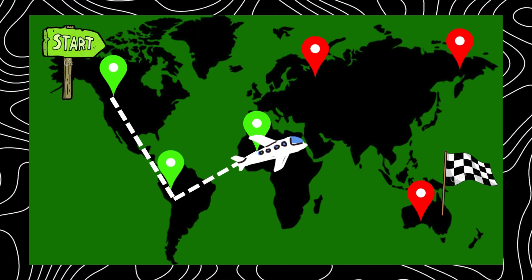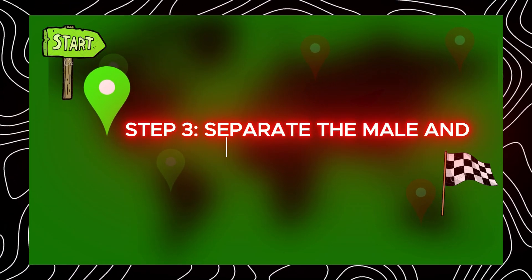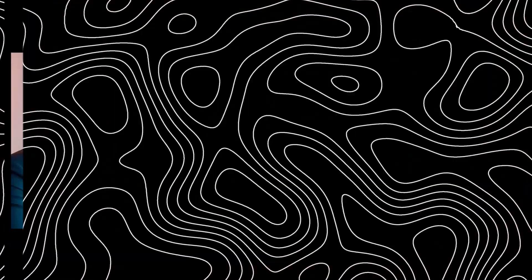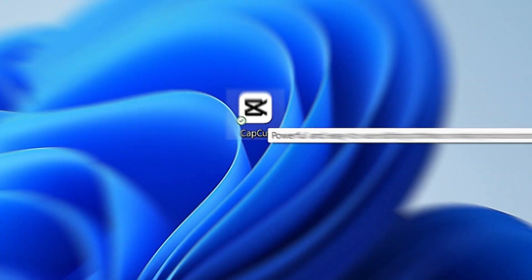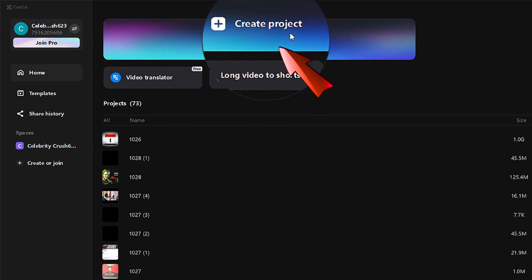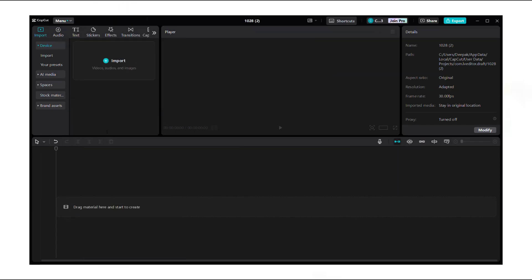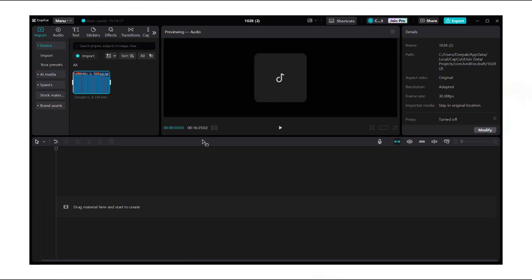Step three, separate the male and female voices. While creating the video, we need male and female voices separately, so we must split the male and female voices in our podcast audio. To do this, go to CapCut video editor, click create project, choose import, and upload the podcast audio we created from Google Labs.